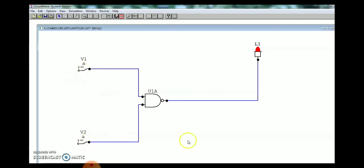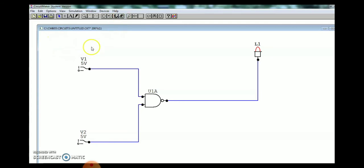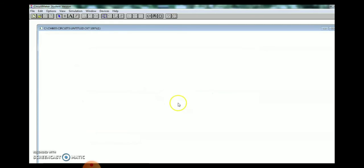Now simulate. When both are zero you get high; when one is high and the other is low you still get high; low-high also gives high. But when both are high you get zero. NAND is just the inversion of the AND gate — in AND gate both high gives high, but in NAND gate both high gives low. Now go to new and execute the NOR gate.